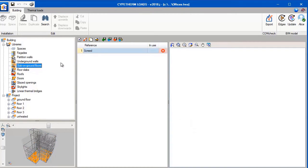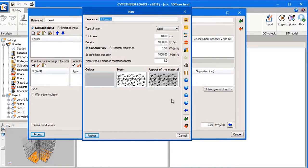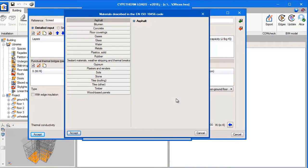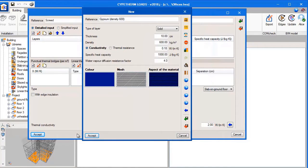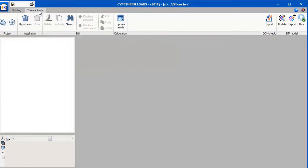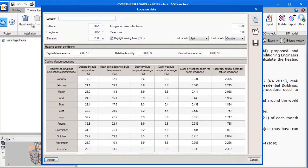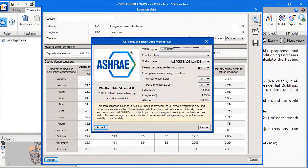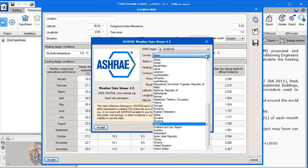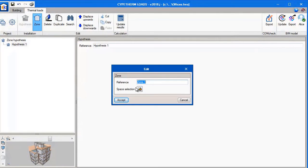We need to create the screed for the building, so we open it up and we can access the library of materials. We can select layer by layer which materials we want to use for the screed of the building. Once we have all the information we need in the building tab, we can move on to the thermal loads tab. We can open up the location data. Cyptherm Loads has an internal weather database created by ASHRAE, so all we need to do is select the location and the data will be imported. Finally we group spaces into zones and press calculate to obtain the results.